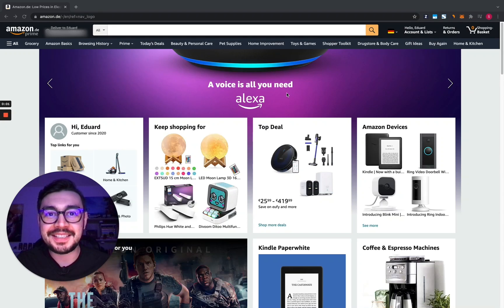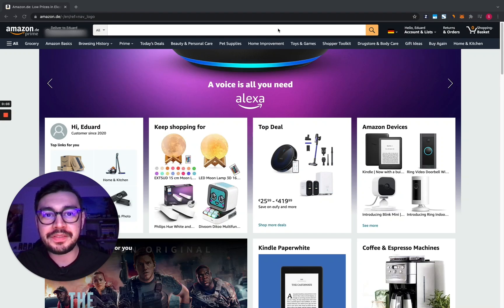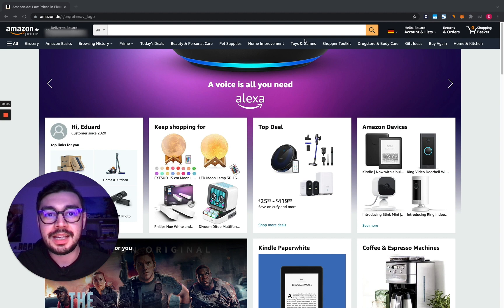What's up Zoysters, this is Edward. I'm gonna show you today a live demo of the Zoipay Chrome extension.